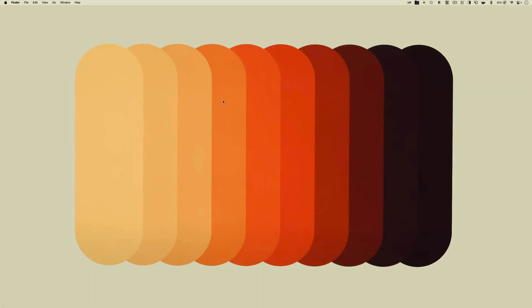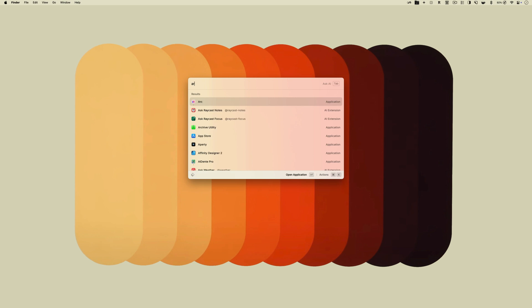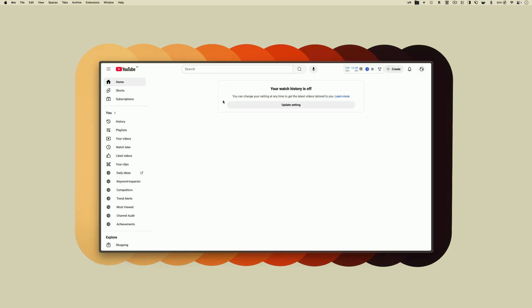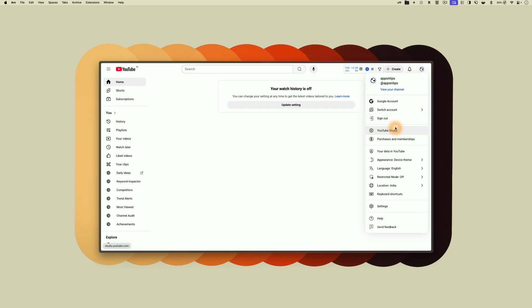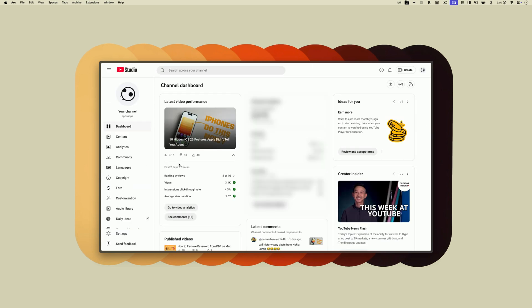If you are a YouTube creator and you don't want the autodubbing feature activated on your YouTube videos, you can turn it off. To do this, open YouTube in a browser on your computer, click the profile icon, and open YouTube Studio.